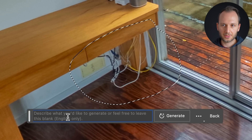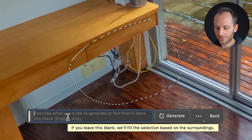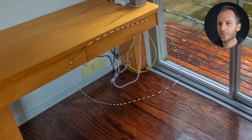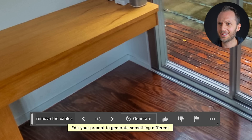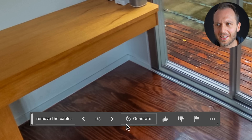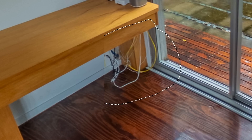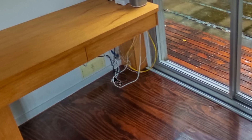Click Generative Fill and give it instructions about what to do. I'm going to say: remove the cables. And now it works its magic — it's gone. Wow, that looks super clean. I really don't think I could have done any better myself. That's a fantastic job. I noticed it also removed the leg of that bench, which isn't ideal, but it's not a deal breaker — also my fault for not being a bit finer with my selection.